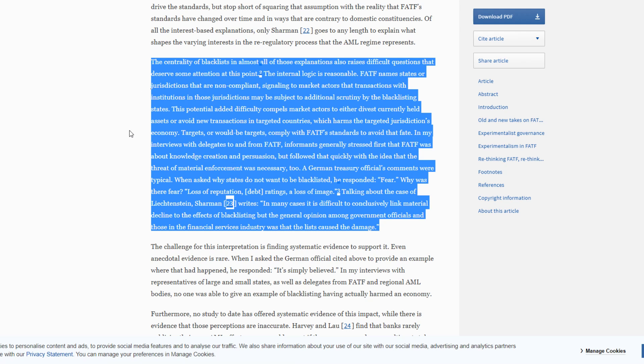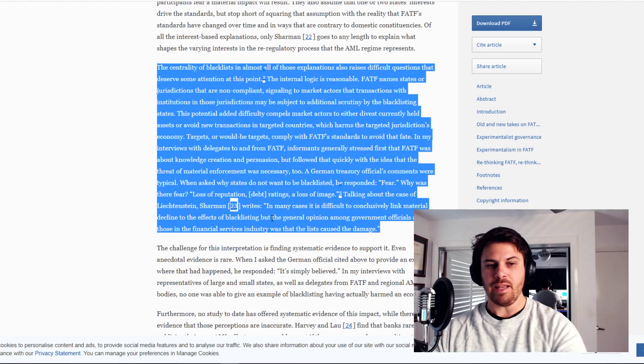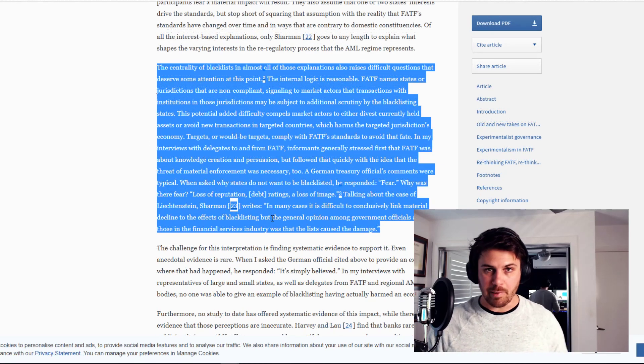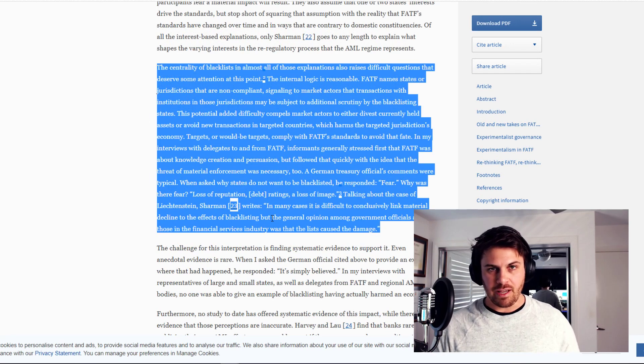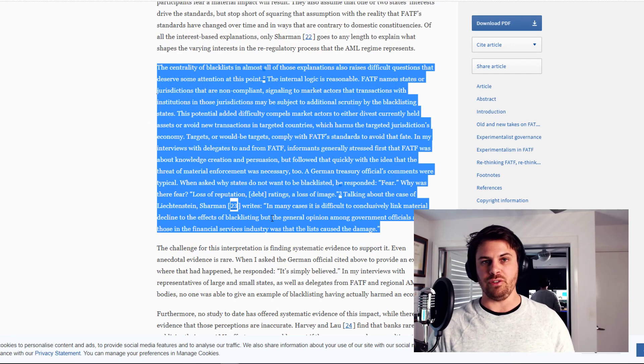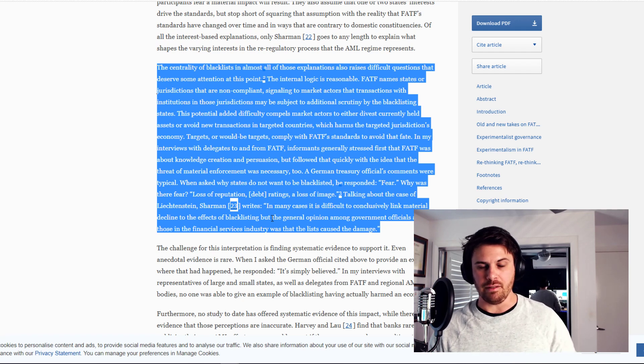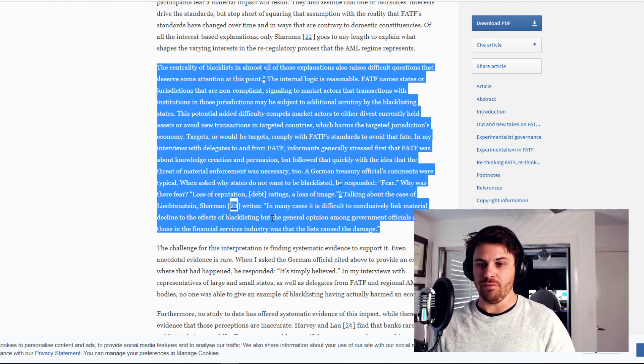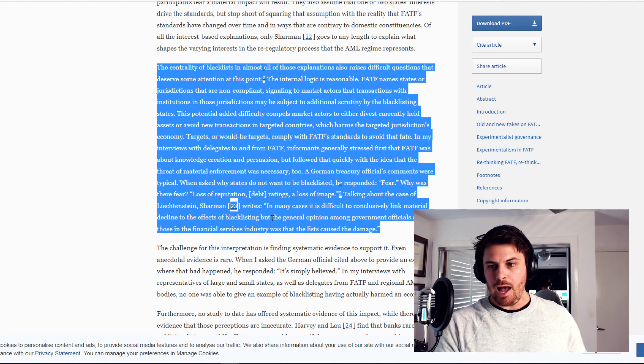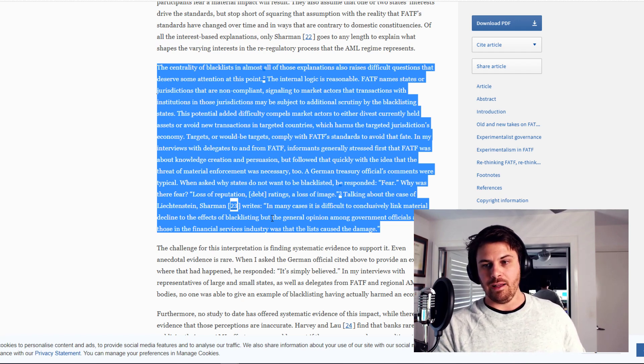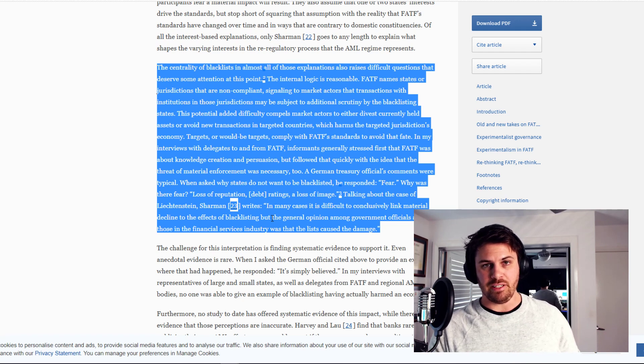When asked why states do not want to be blacklisted, a German treasury official responded, fear. Why was there fear? Loss of reputation, debt ratings, a loss of image. As we can see, essentially these countries, which is just about every country in the world, is a member of the FATF. If the FATF issues new guidelines and countries don't comply, they can be blacklisted. If they're blacklisted, they can face economic damage, they can face reputational damage, or they can have debt ratings. These ratings make it less likely for a world bank to lend them money.